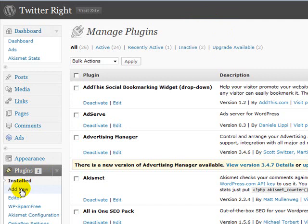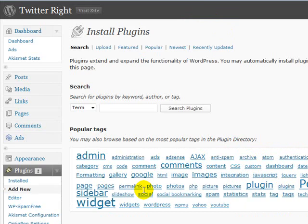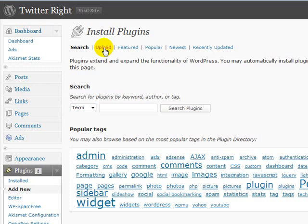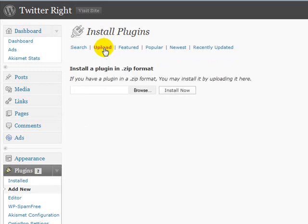We're using WordPress 2.8, which I suggest you upgrade to. We're going to add the new plugin. If you see up here, you go to the Upload button, and you can actually install your plugins just in zip format — you don't have to upload it to your server or anything like that.